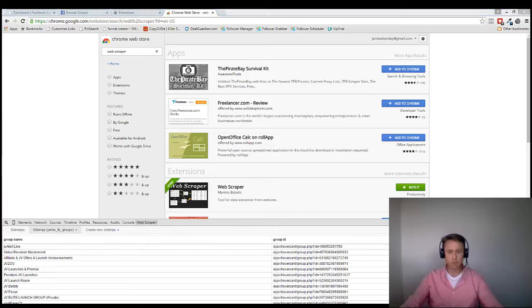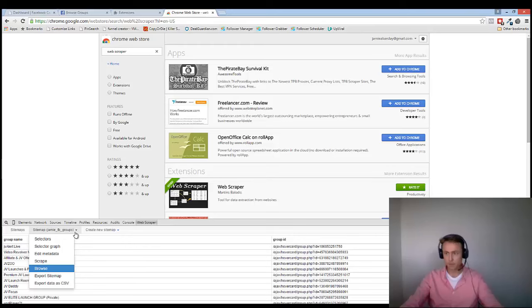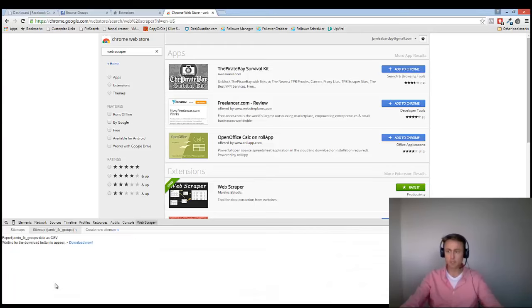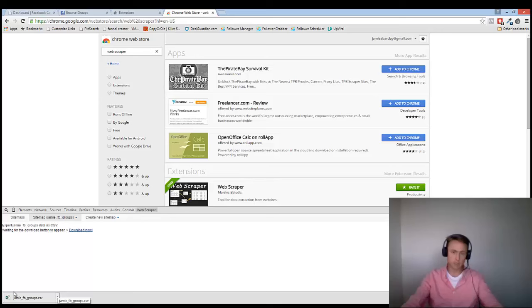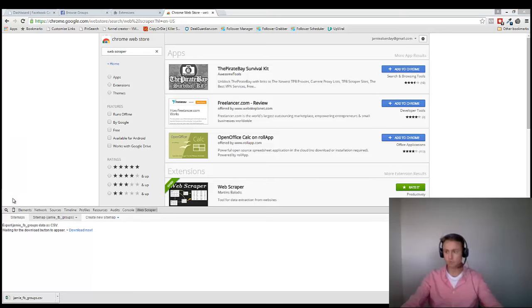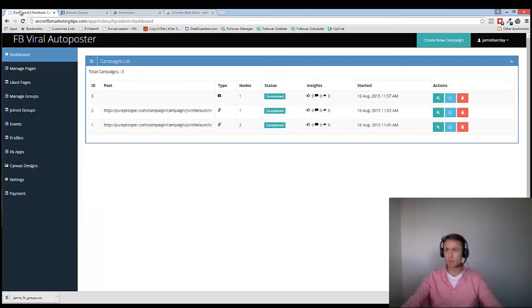And then the next step for me is to go over here, and then I go Export Data as a CSV. And I click on Download Now. And there is my download. So that is now downloaded to my computer. It's in my download.